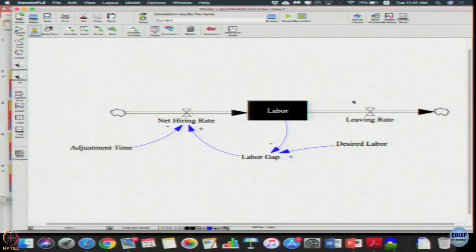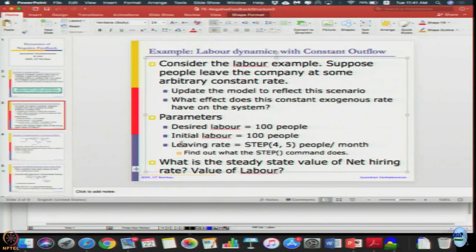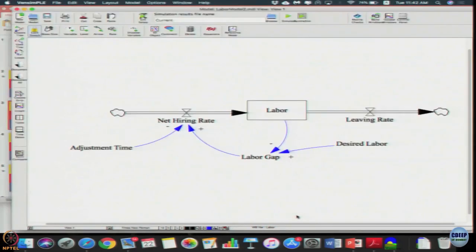Now we have included the extra variable. Let us update the model: the leaving rate is step of 4 comma 5 — 5 people per month. Let us find out what the step command does before changing the equation.